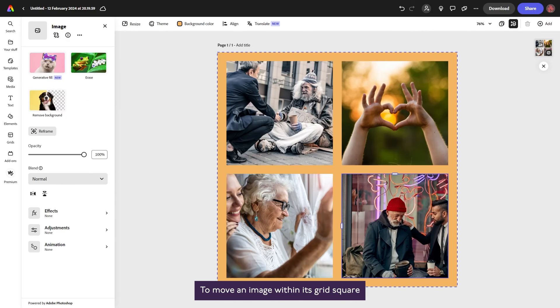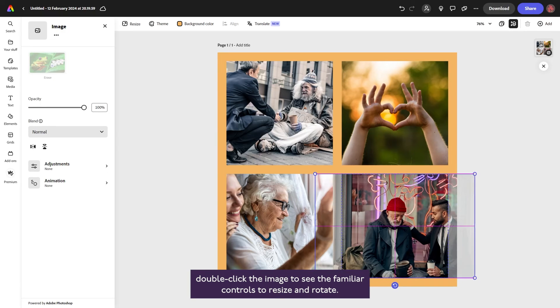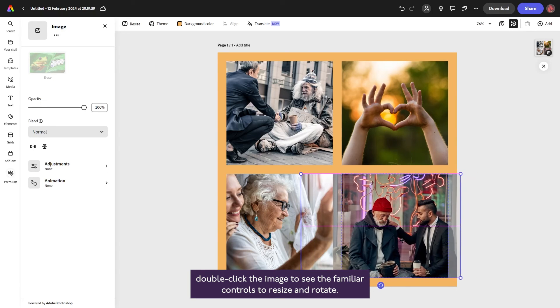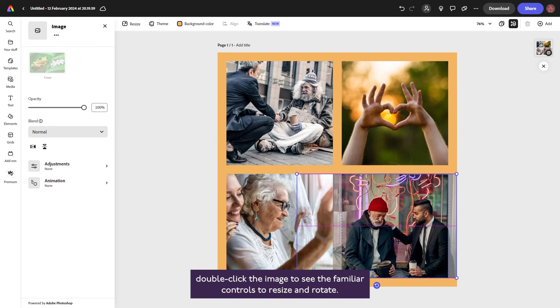To move an image within its grid square, double-click the image to see the familiar controls to resize and rotate.